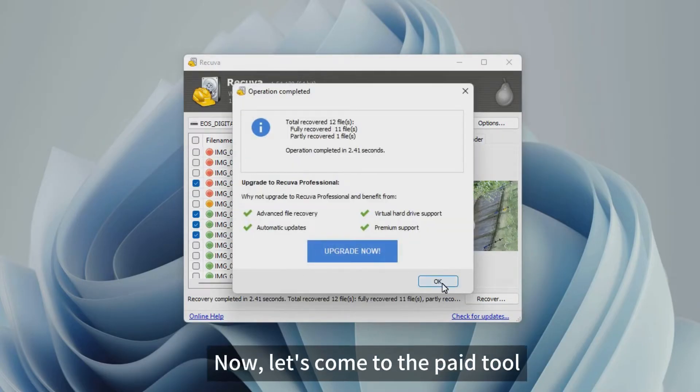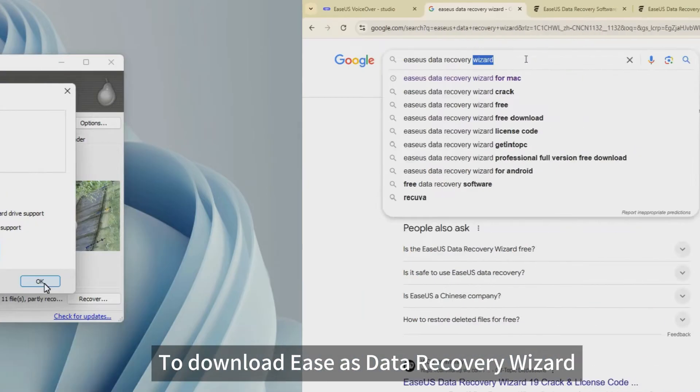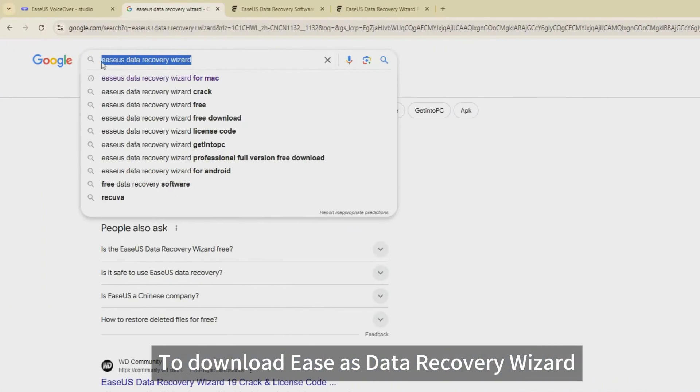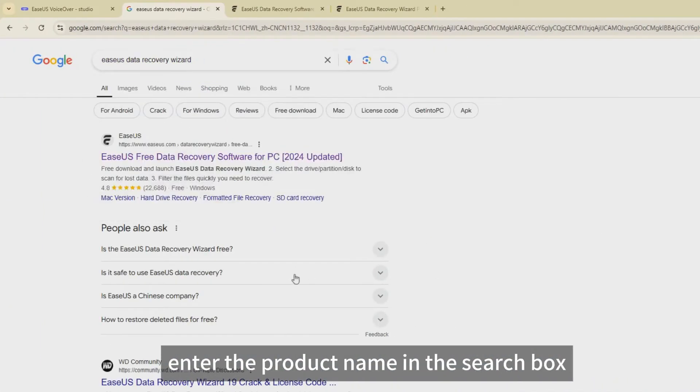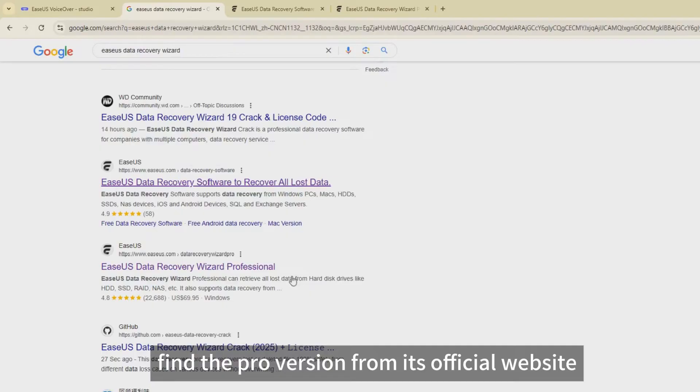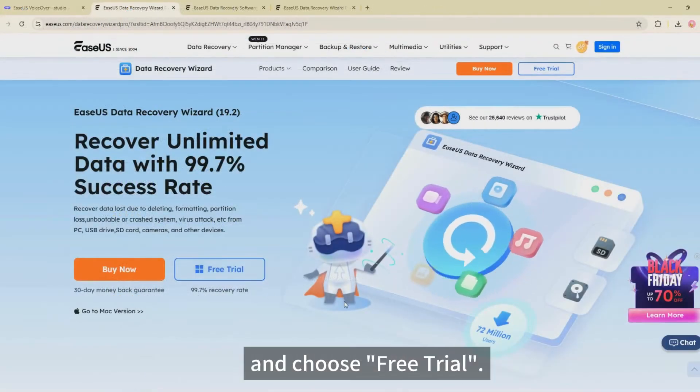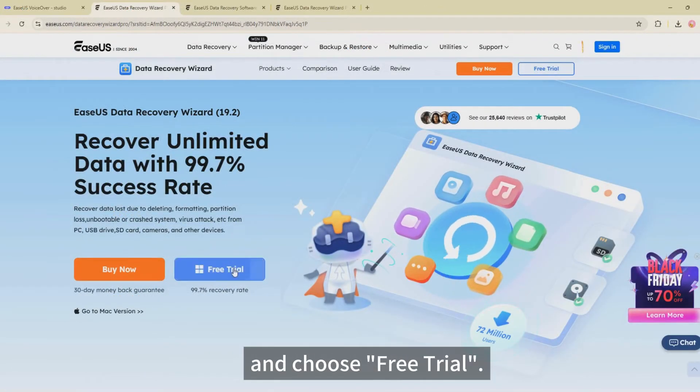Now, let's come to the paid tool. To download EaseUS Data Recovery Wizard, enter the product name in the search box, find the Pro version from its official website, and choose Free Trial.